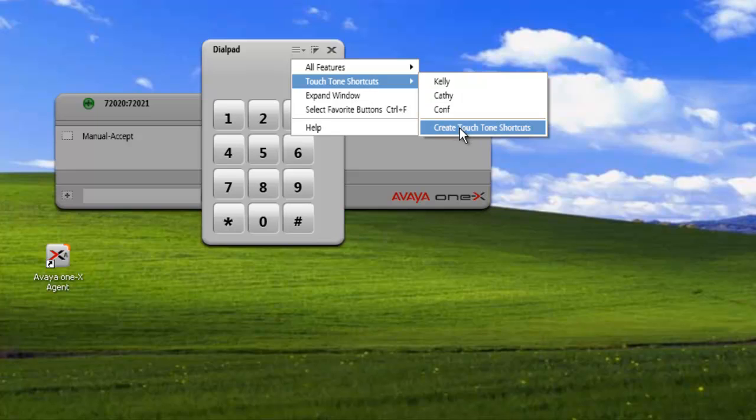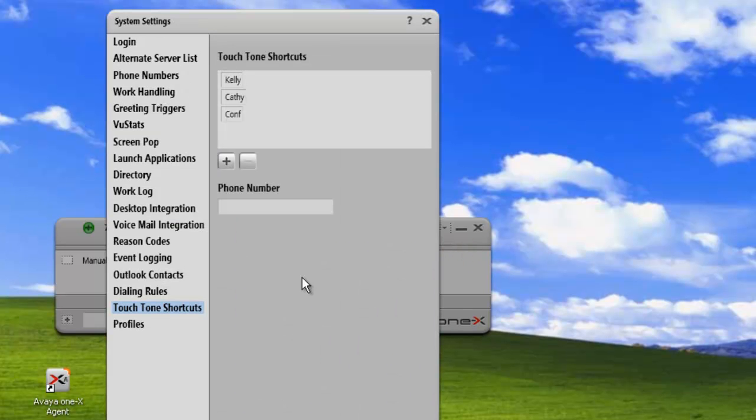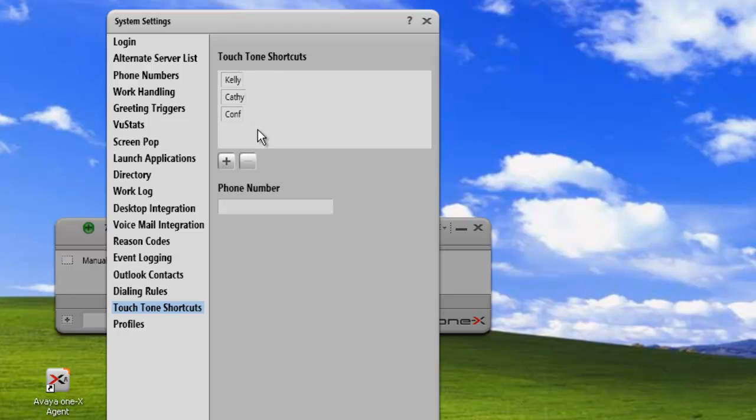Now, if we want to add or edit, we can also click on create touch-tone shortcuts from here, and it will just take us to the exact same place we just were.